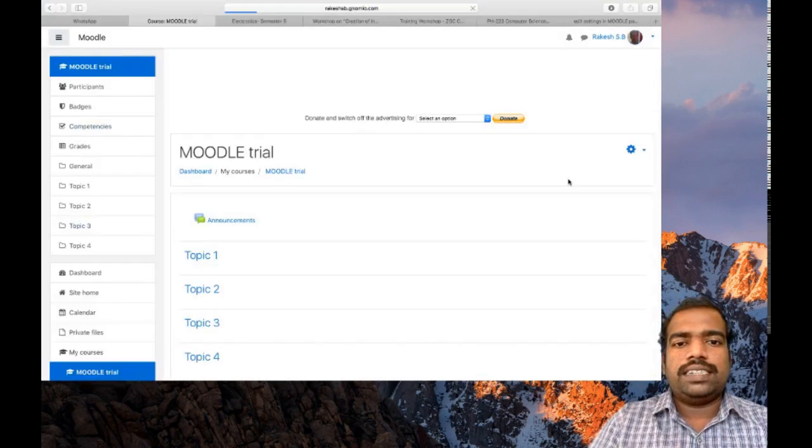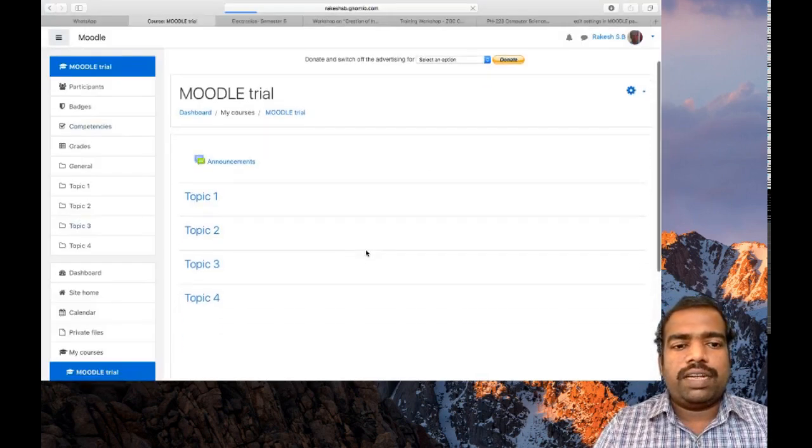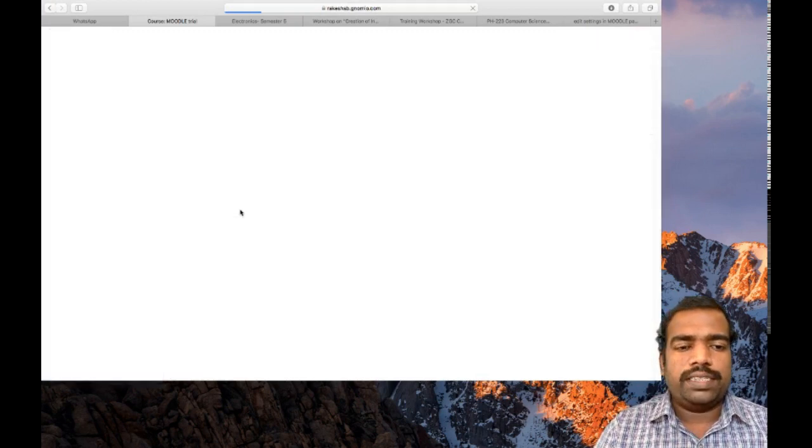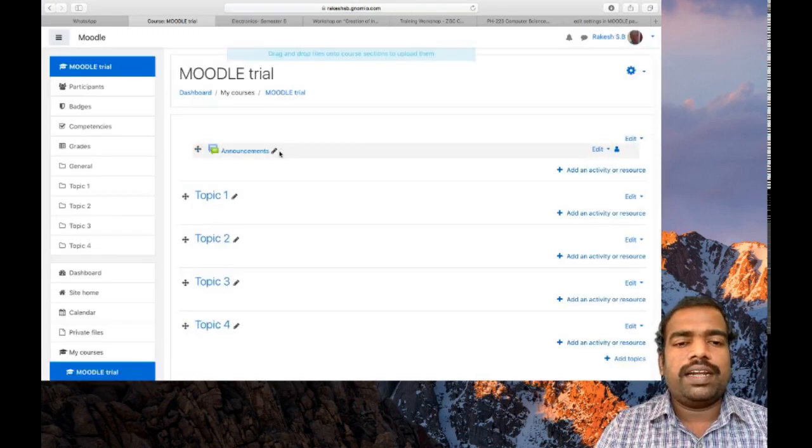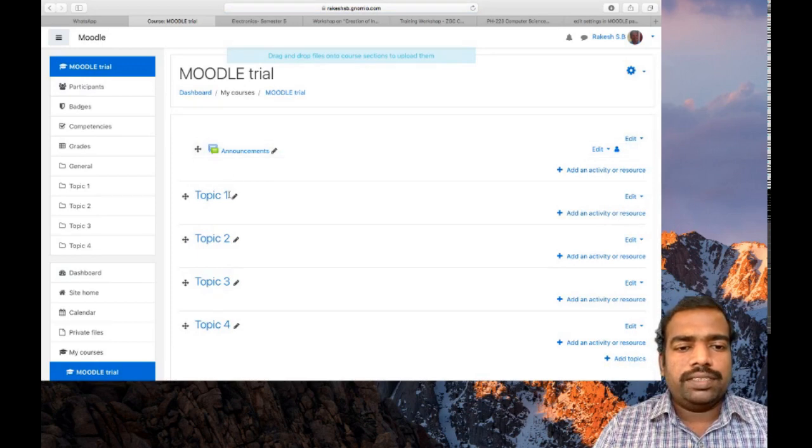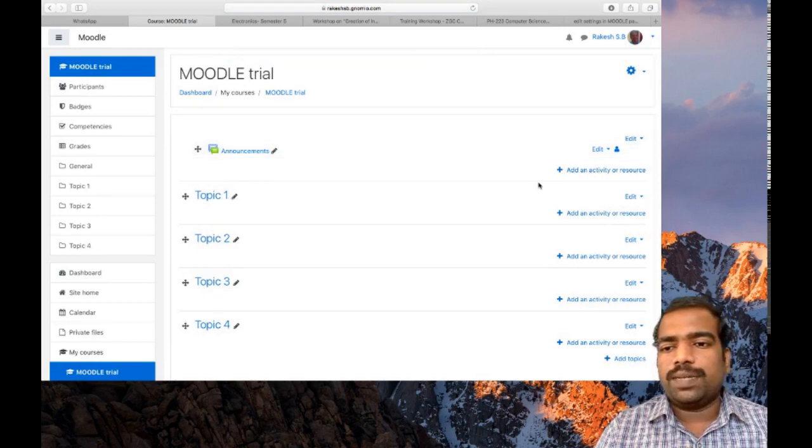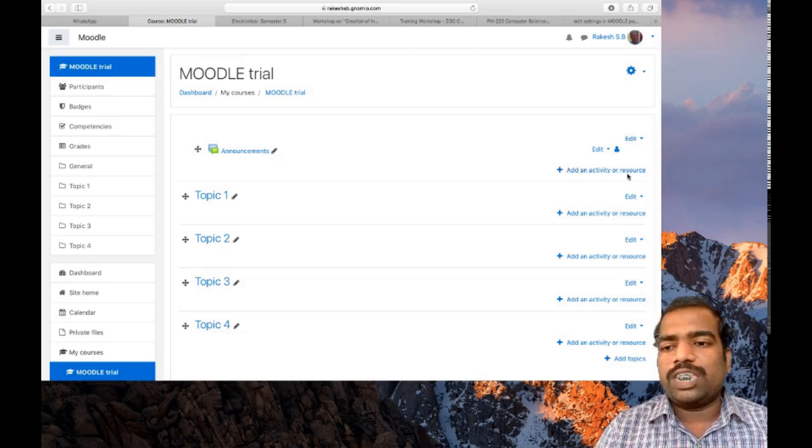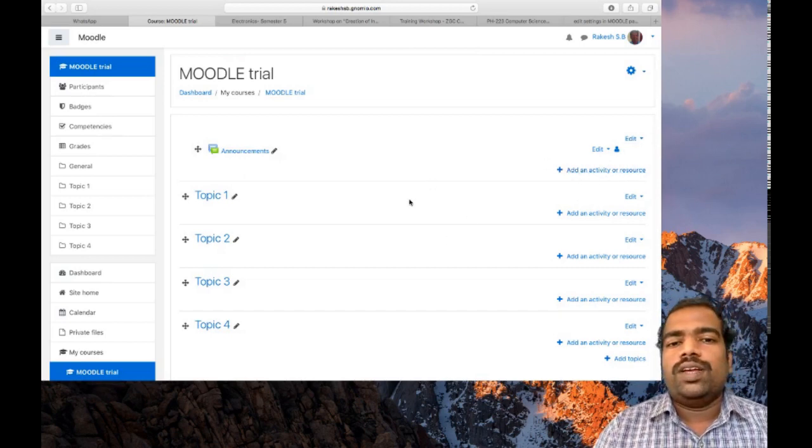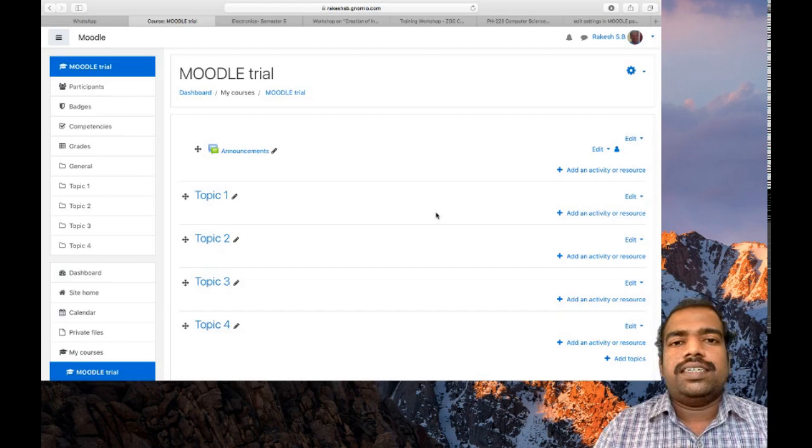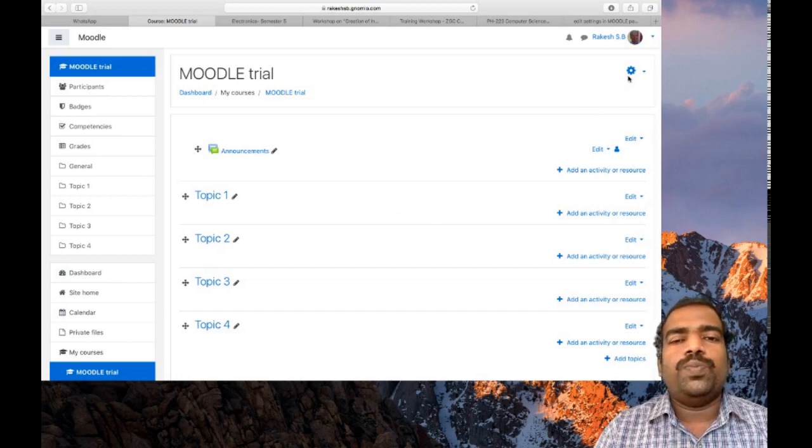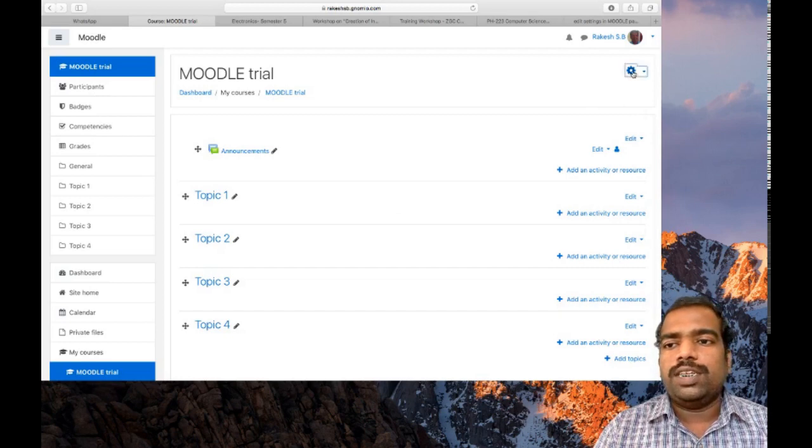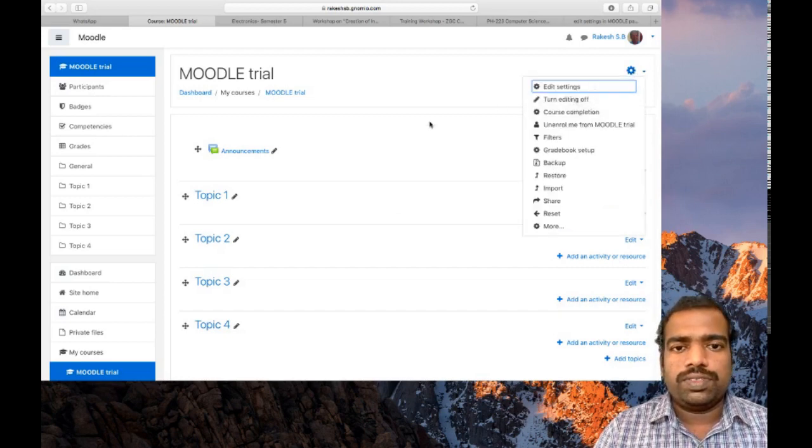Then you can see the difference in the course page. Now you can see a pencil button appeared and there's an add an activity or resource option. For getting these settings you need to turn editing on. After completing the editing process you just click turn editing off.